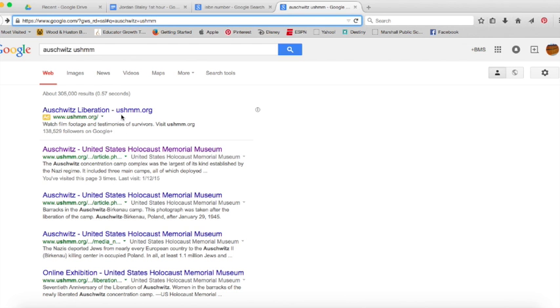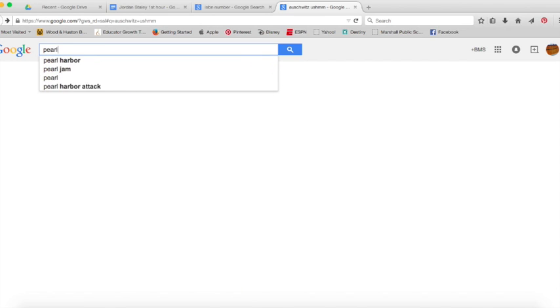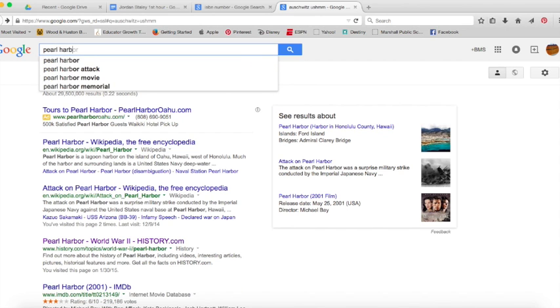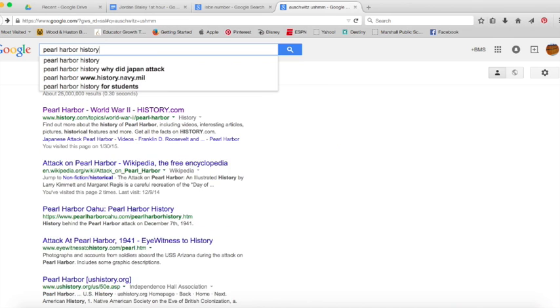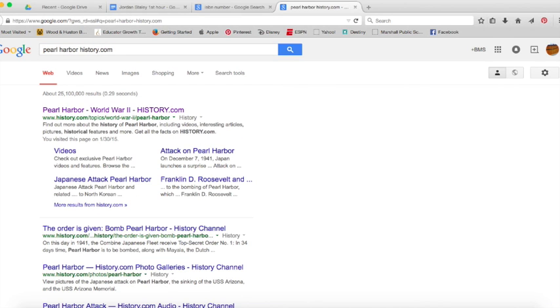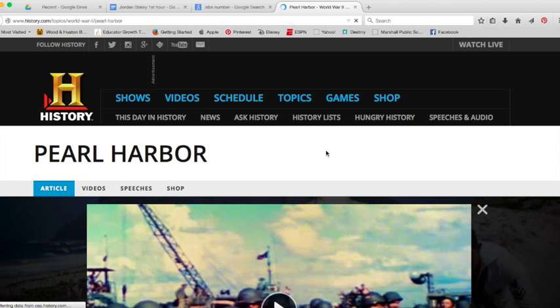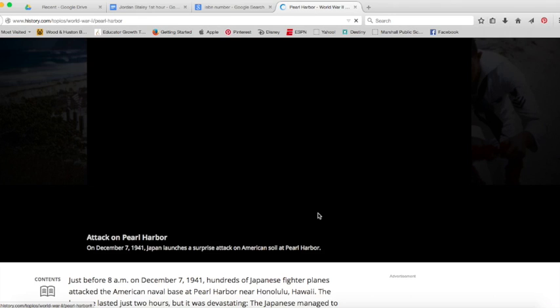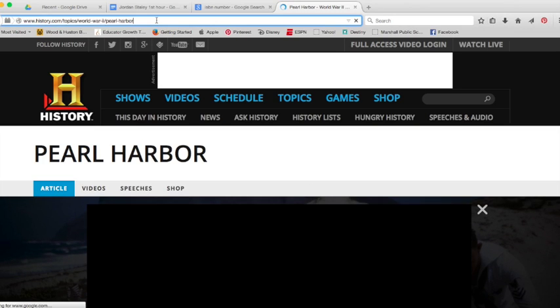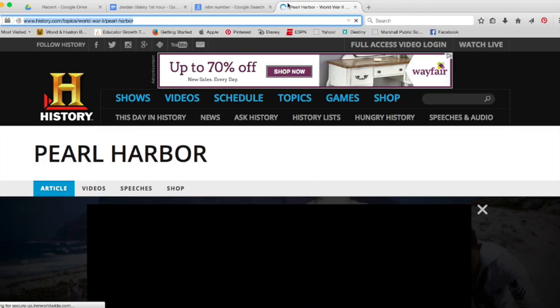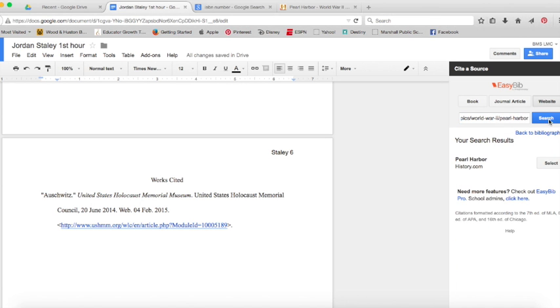I type in Pearl Harbor history.com, click on it, make sure it is the one I used, make sure it matches the URL on the bottom of the page I printed. Yep, that looks like it, sure matches my URL. Copy, paste it into my EasyBib, click Search, select it—boom.